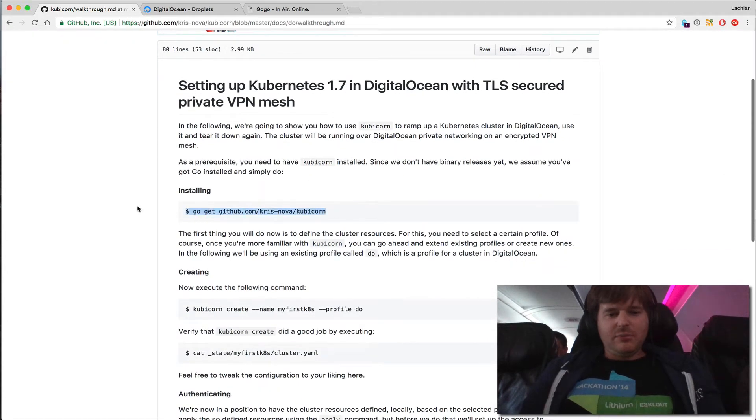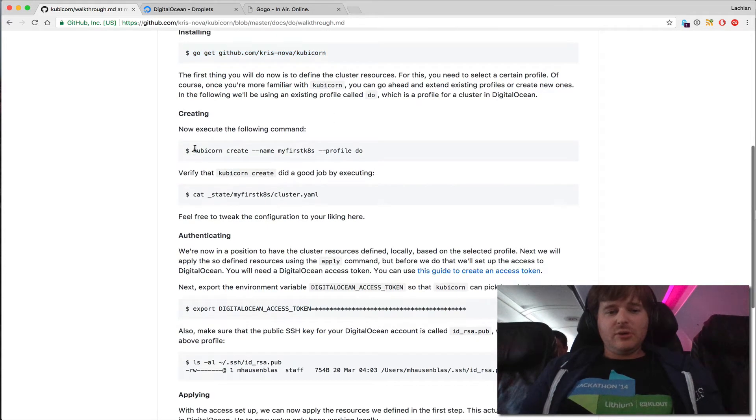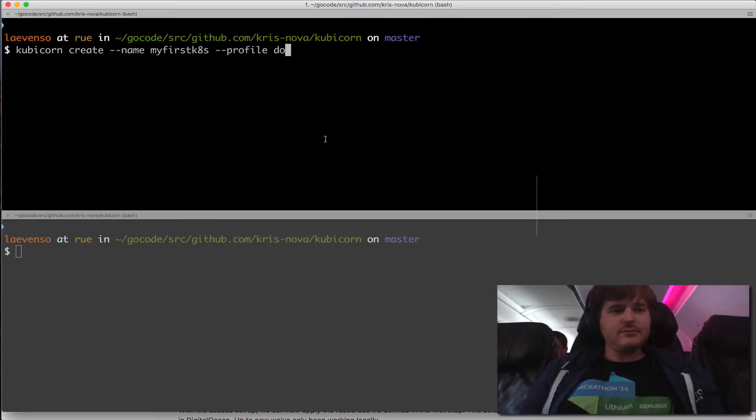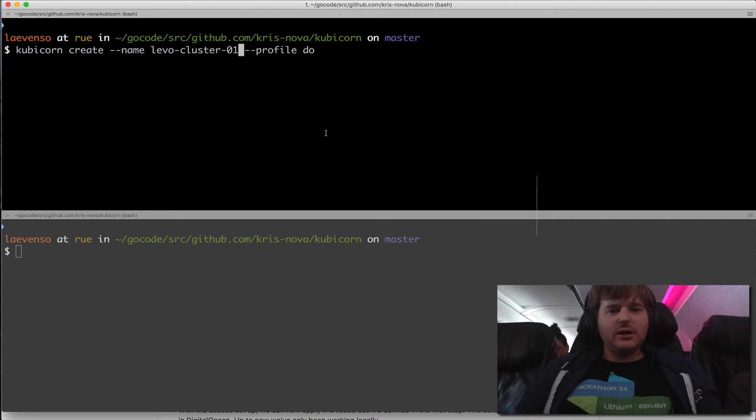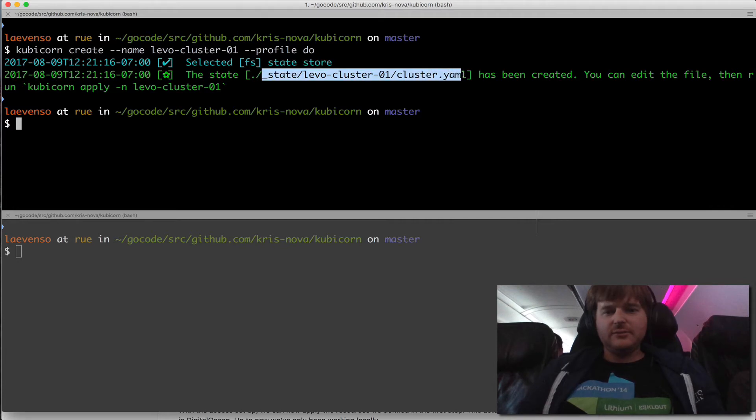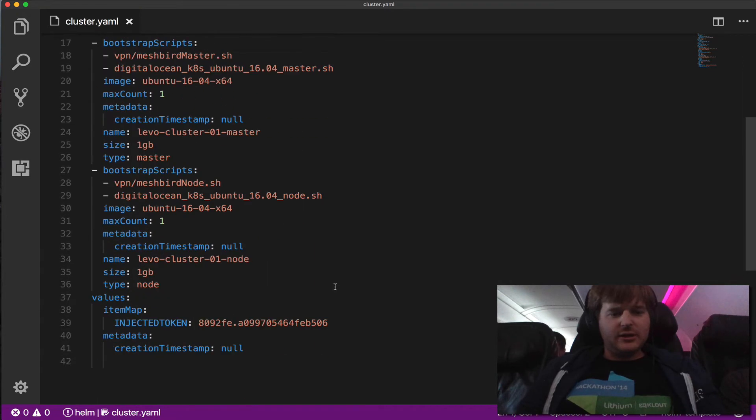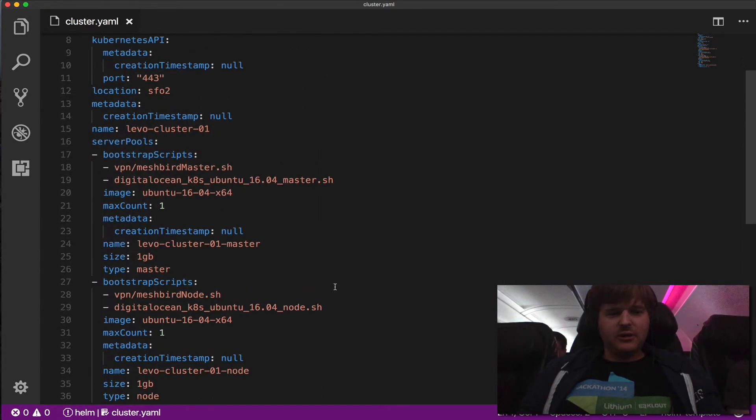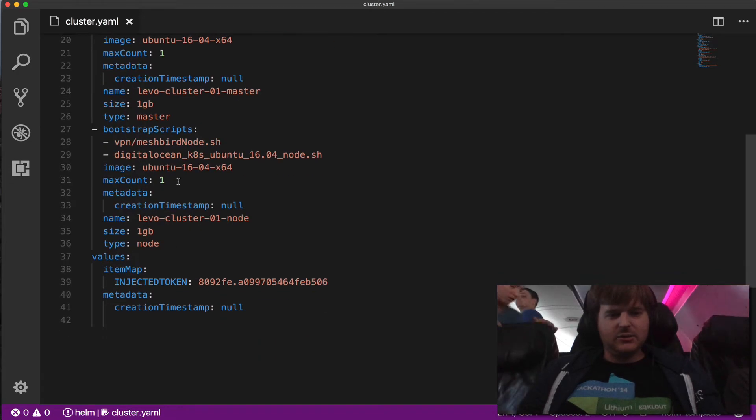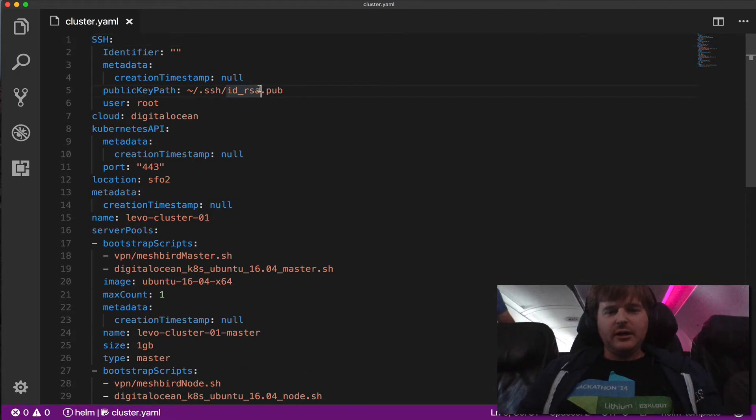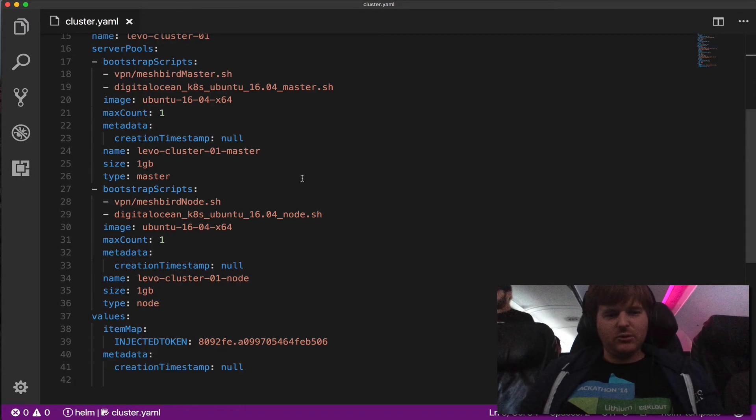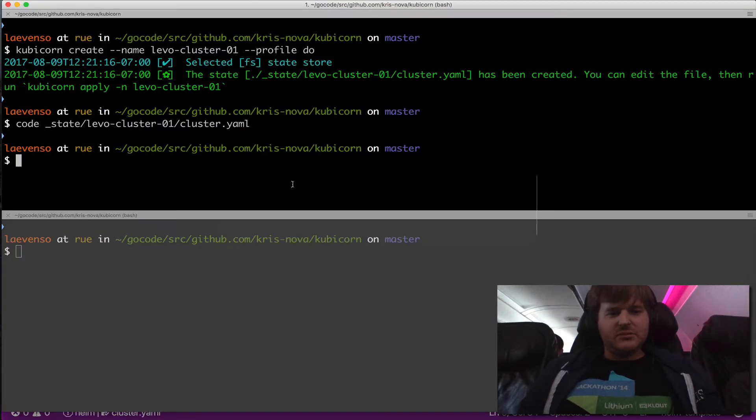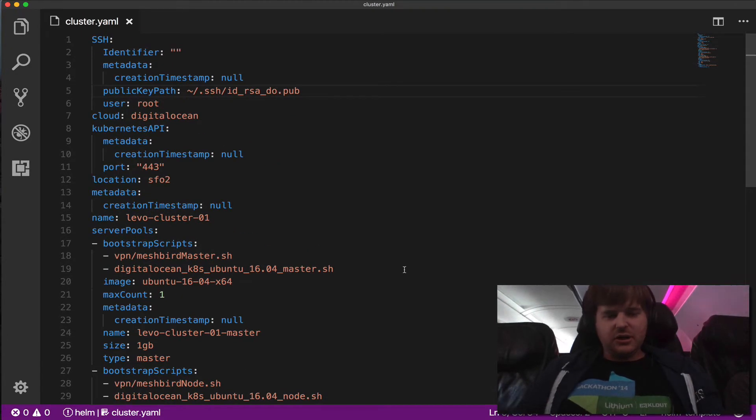I've already pulled this down and built the Cubicle binary. So what I'm going to do now is take this command. I'm going to create a cluster and scroll up to the whole file with DigitalOcean. So it's created this state file. Let's take a look at that. Here's the state file. It looks like I have a single master pool and a single node. I actually have a specific RSA key for DigitalOcean. That's all I'm going to change. So there's my cluster definition, which I believe is a Go struct literal, which is really cool.